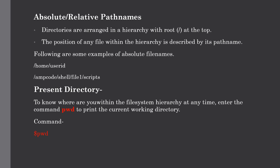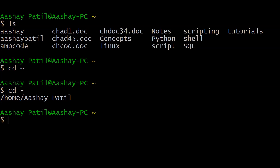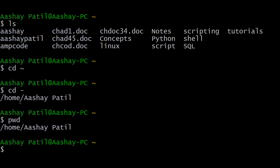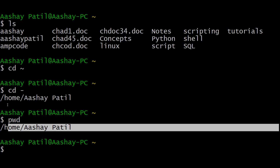Our next topic is the present directory. To determine where you are within the file system hierarchy at any time, use the pwd command — present working directory — to print the current working directory. To use it, just type pwd. After hitting Enter, you get the current working directory displayed. This is a very simple process to find out which directory you are currently working in.